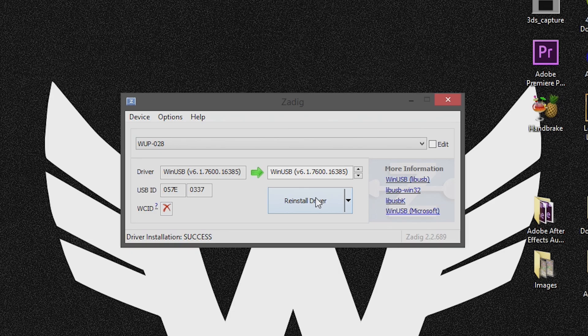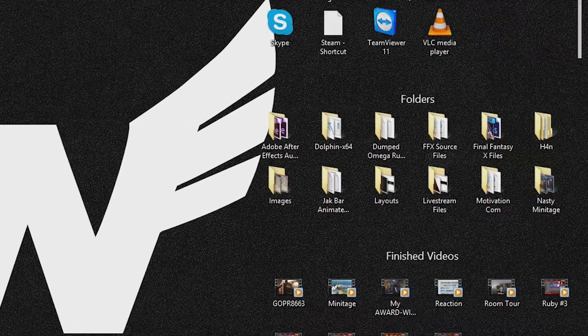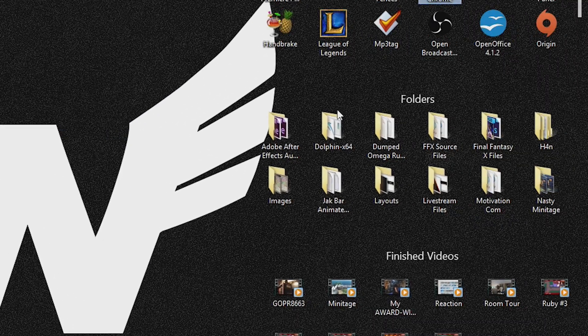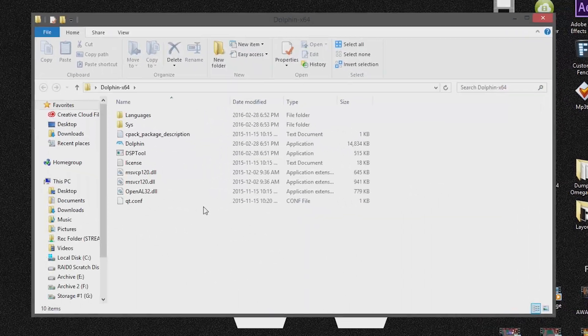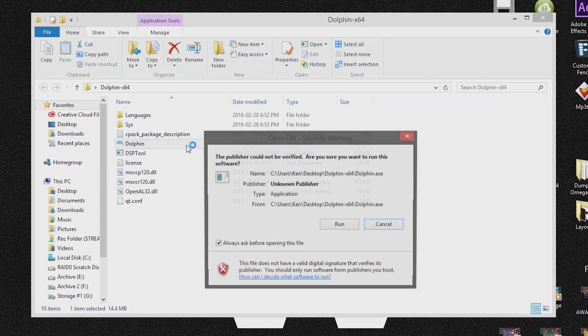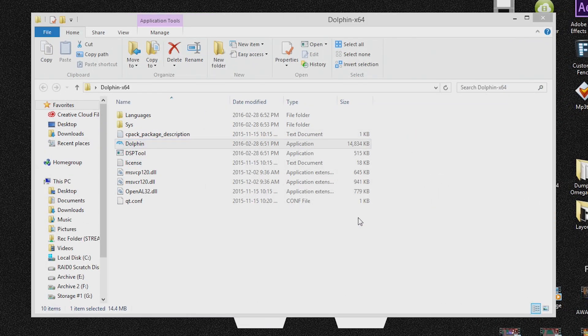Now this can be used for up to four controllers if you have the official Wii U controller adapter. Now I'm going to go ahead and open up Dolphin just to give you guys an example of the Wii U controller adapter working in action.